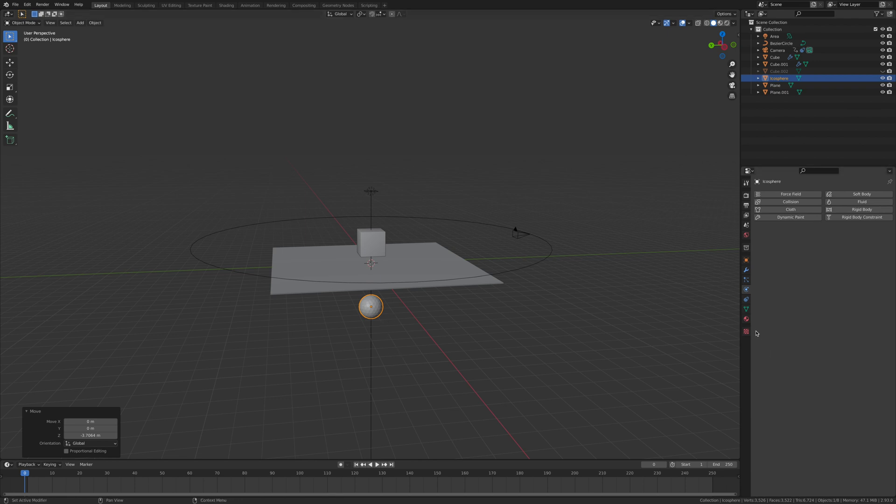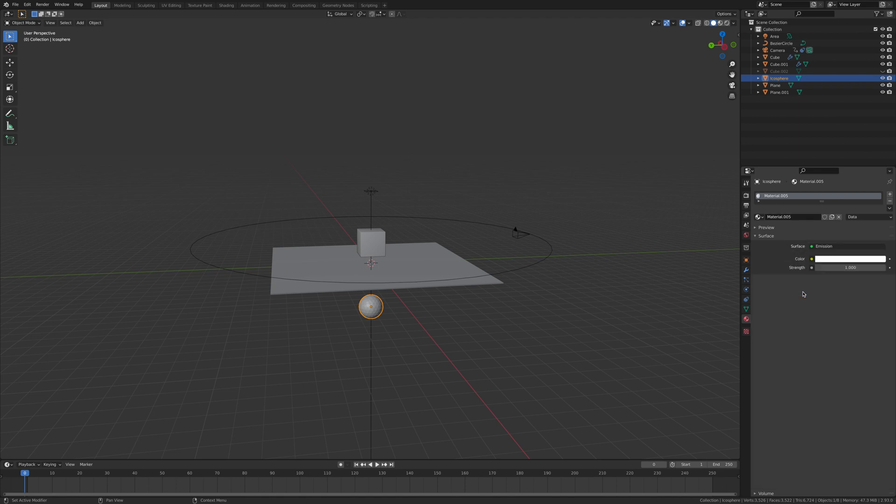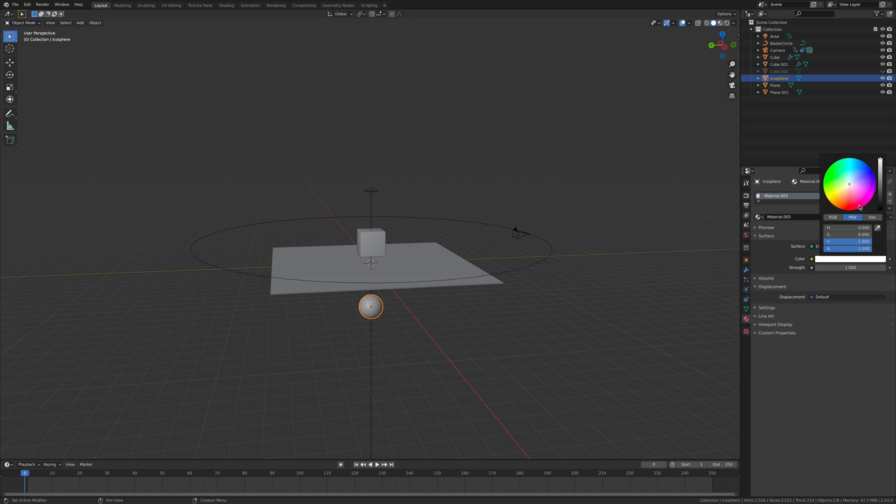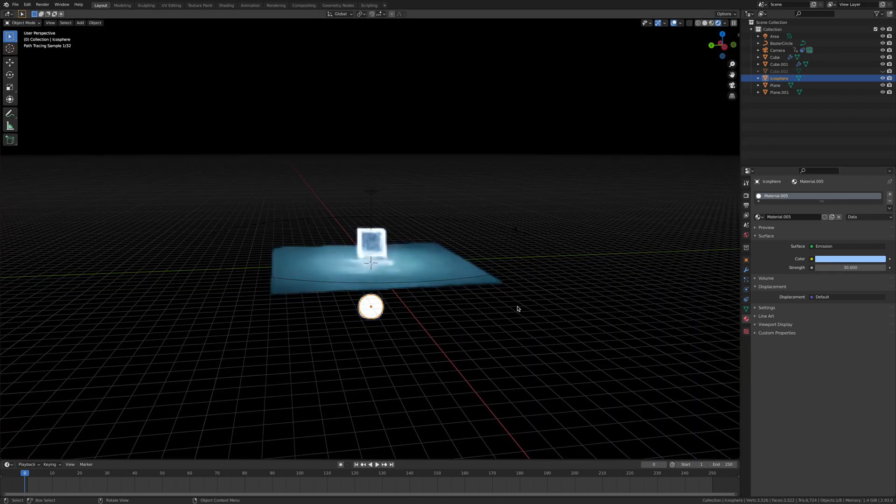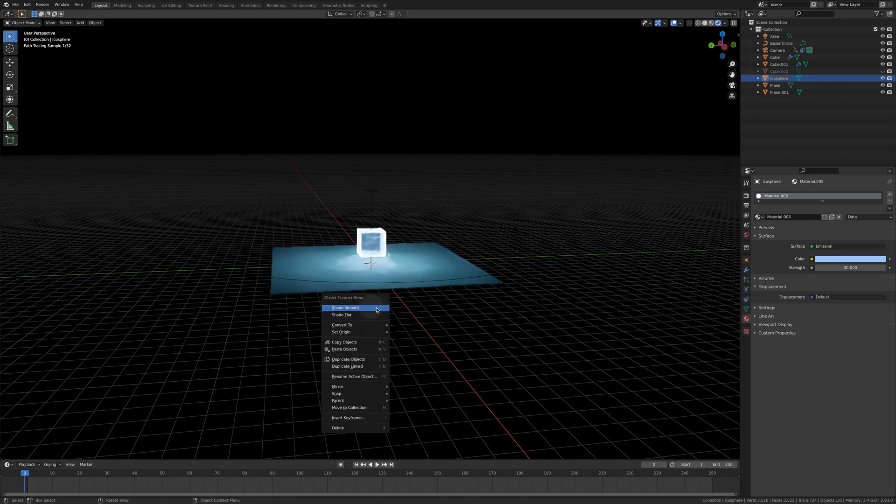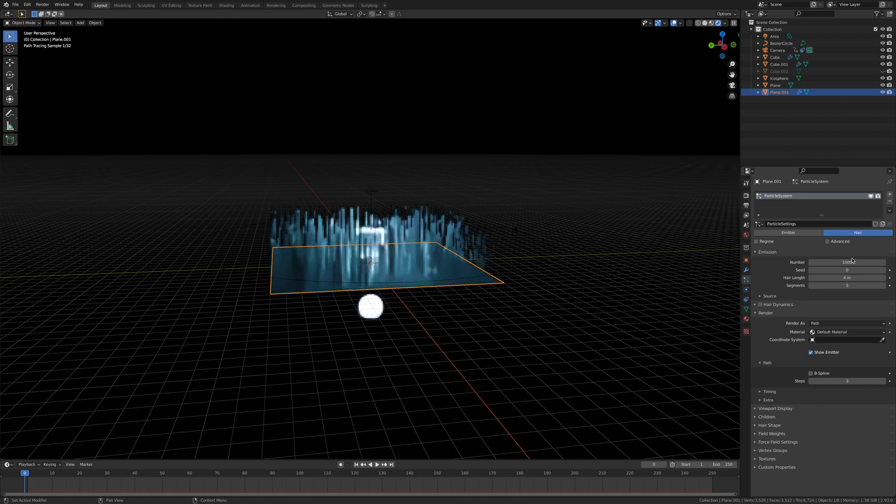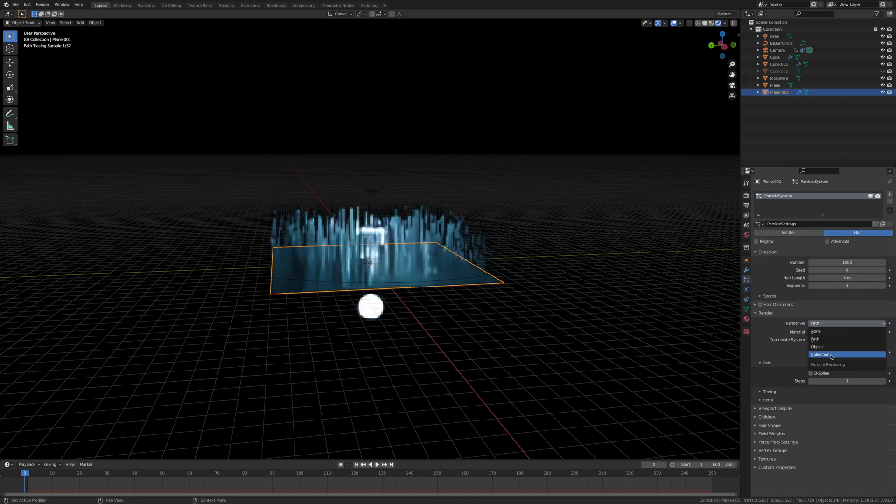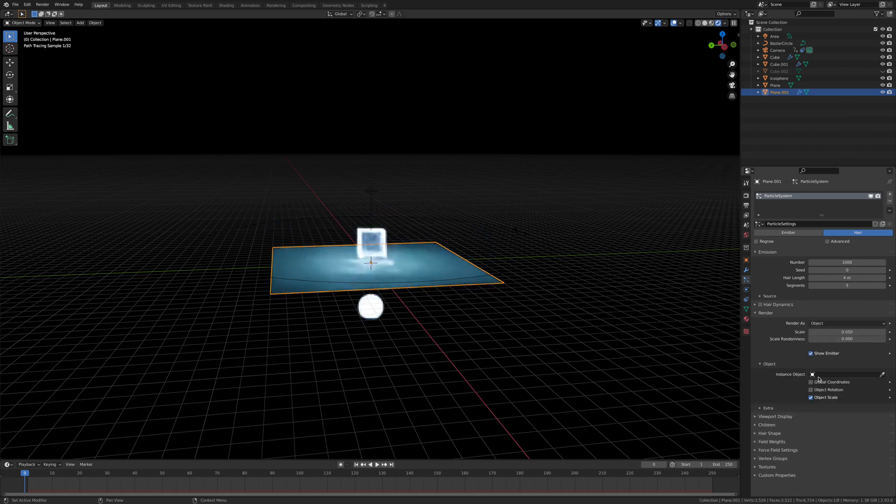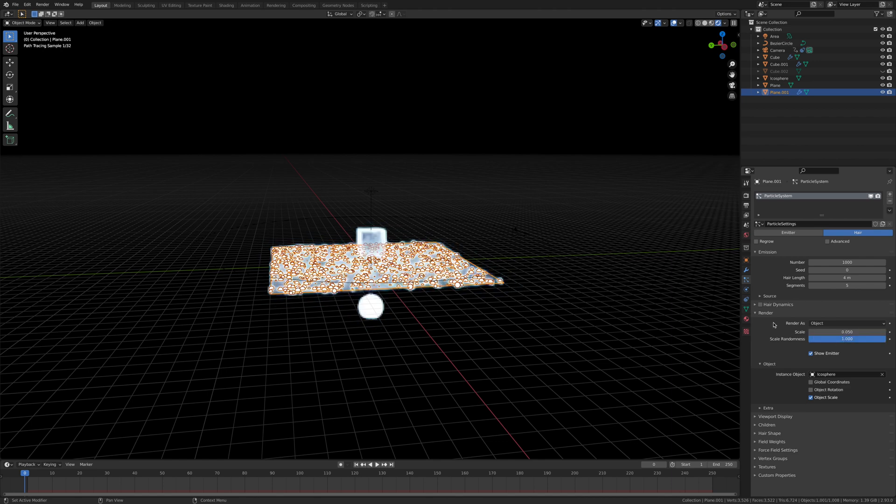Go new, change this to emission. Give it a nice blue. Change the strength to 30. This should be lit up. Shade smooth. Now we're going to add in the particle system. Click on the particle system, click new. We want to change the render as from a path to an object. We want the object to be the icosphere. Change this scale to 1.